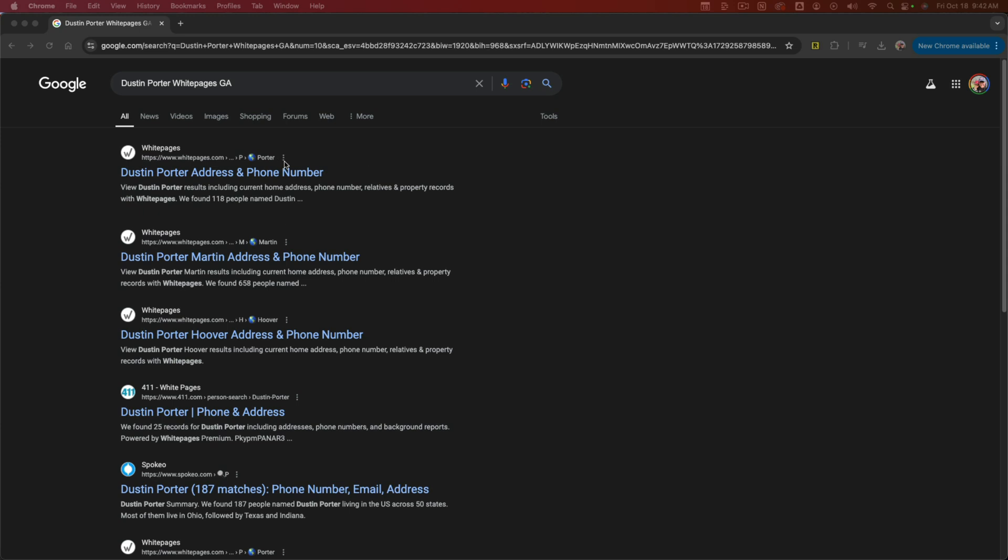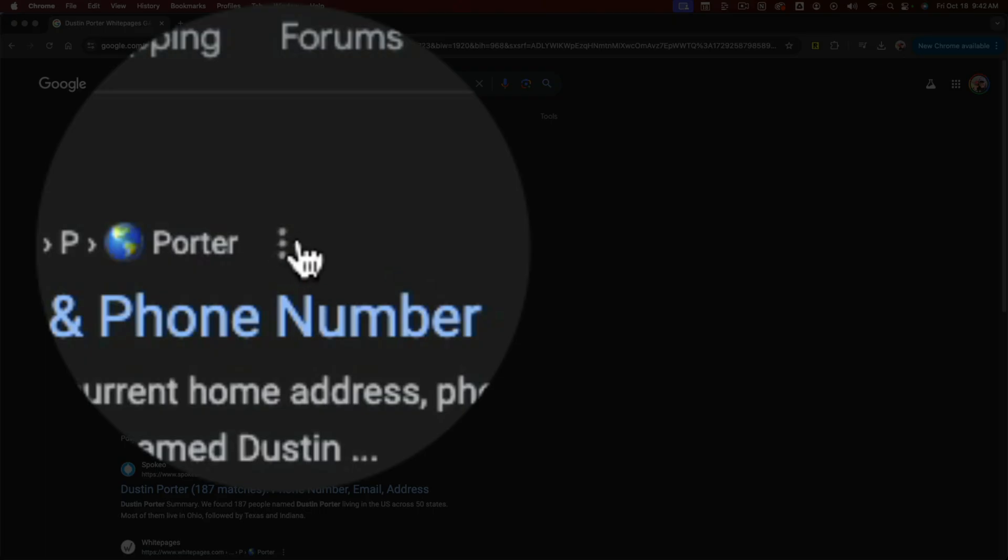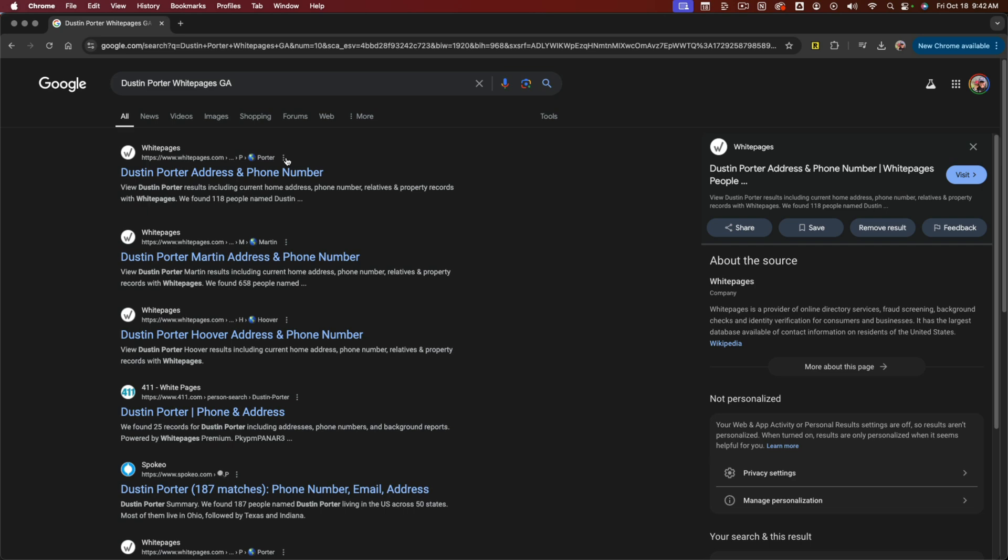I want you to click or tap on the three vertical dots next to the search result. You'll see the three vertical dots here. I'm going to zoom in so you can see a little better and then click or tap on those.